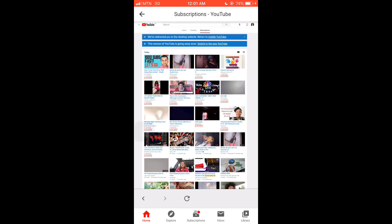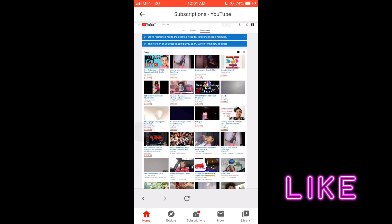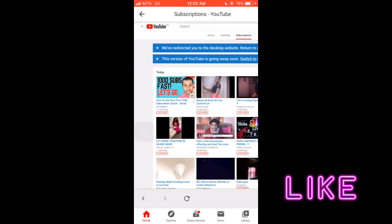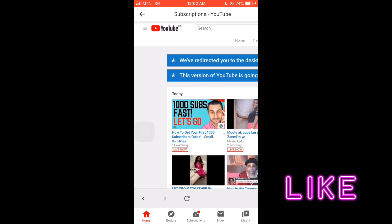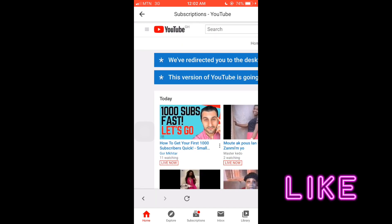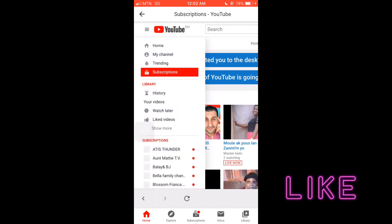I'm going to zoom in so you see what I'm talking about. See the slides? You click on them and then you choose 'My channel.'